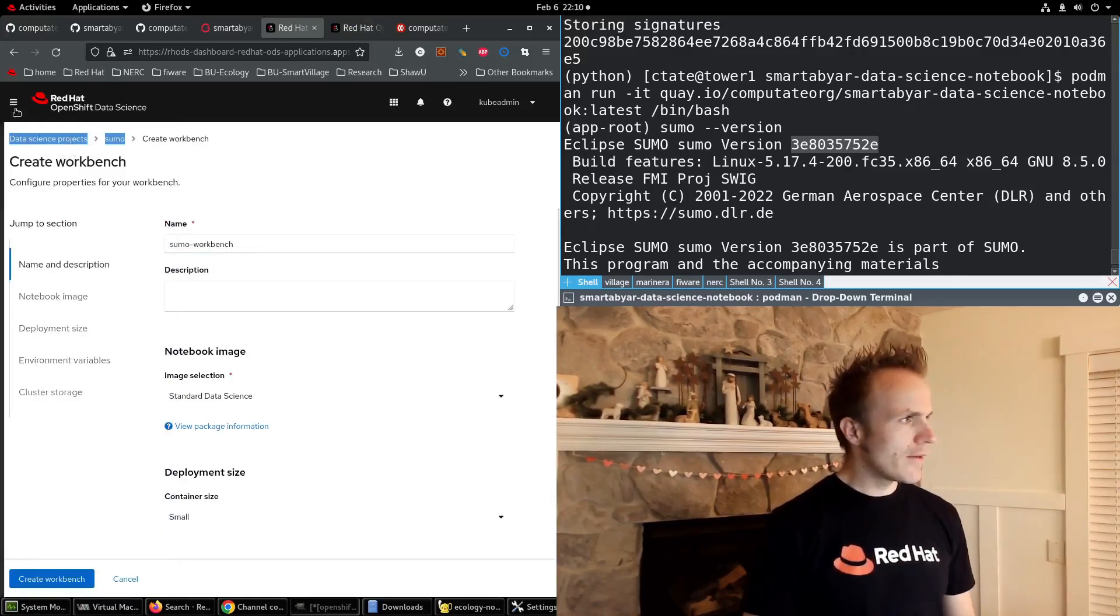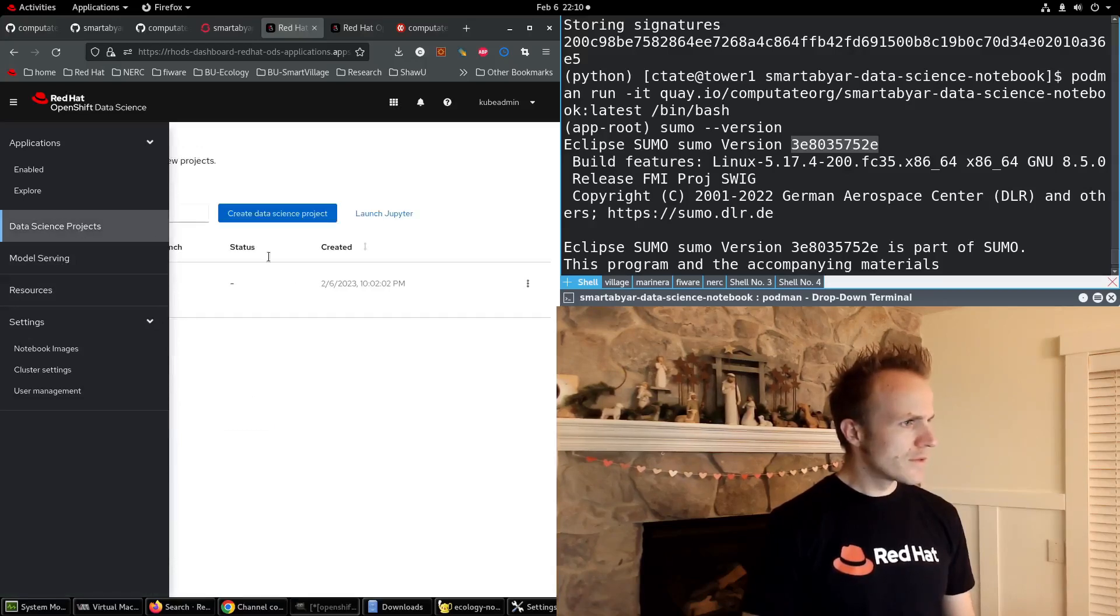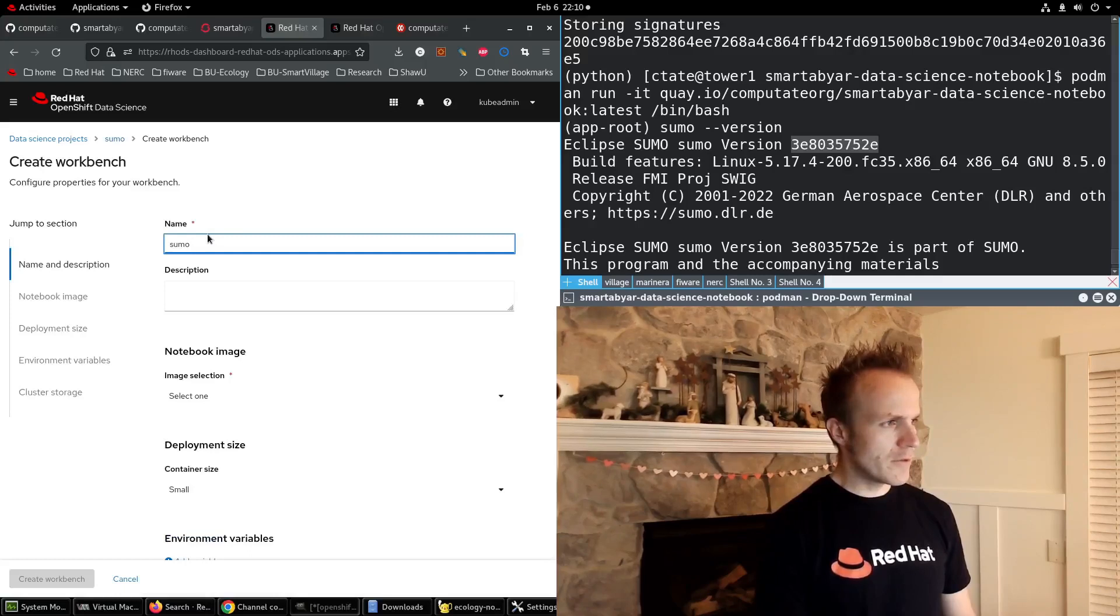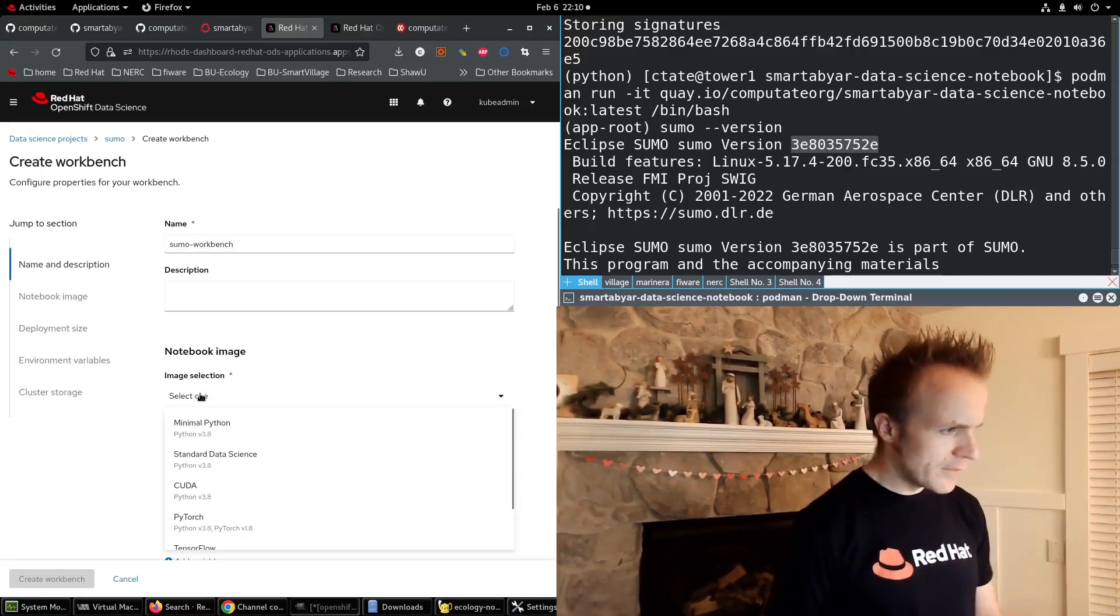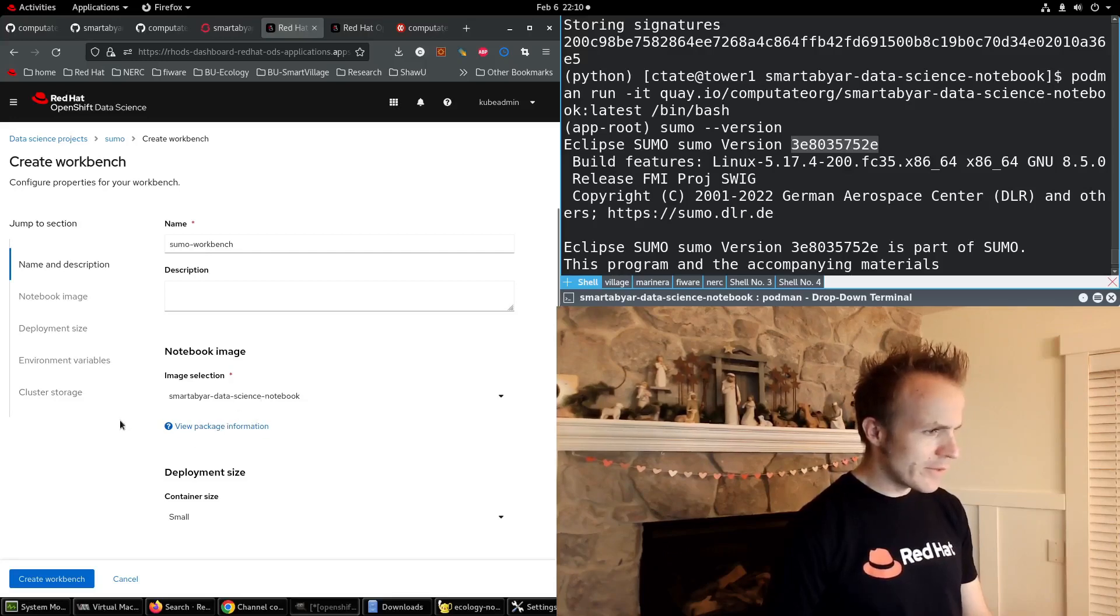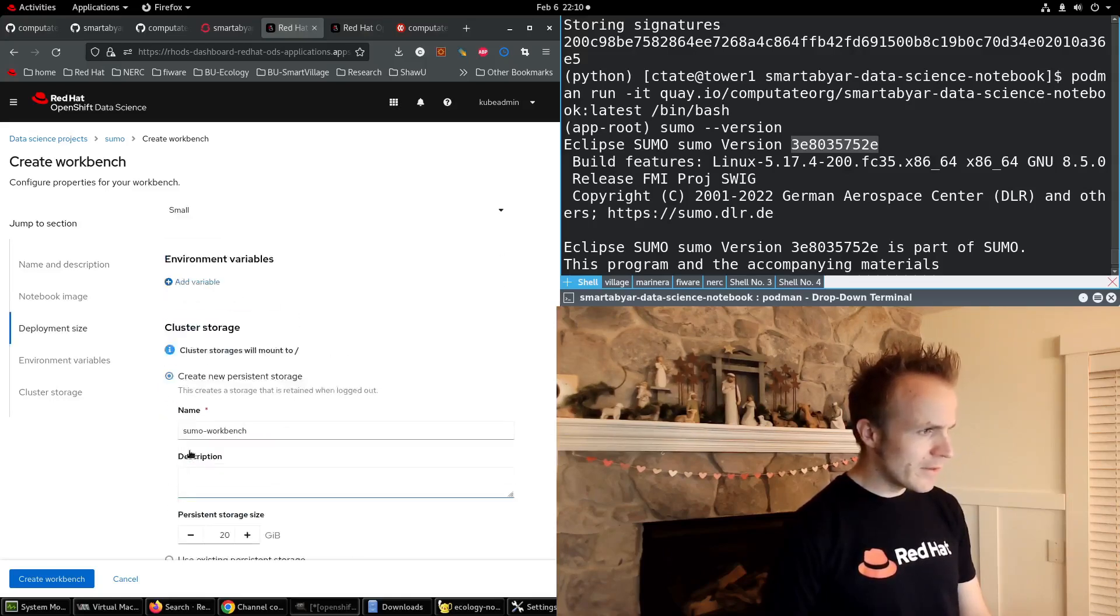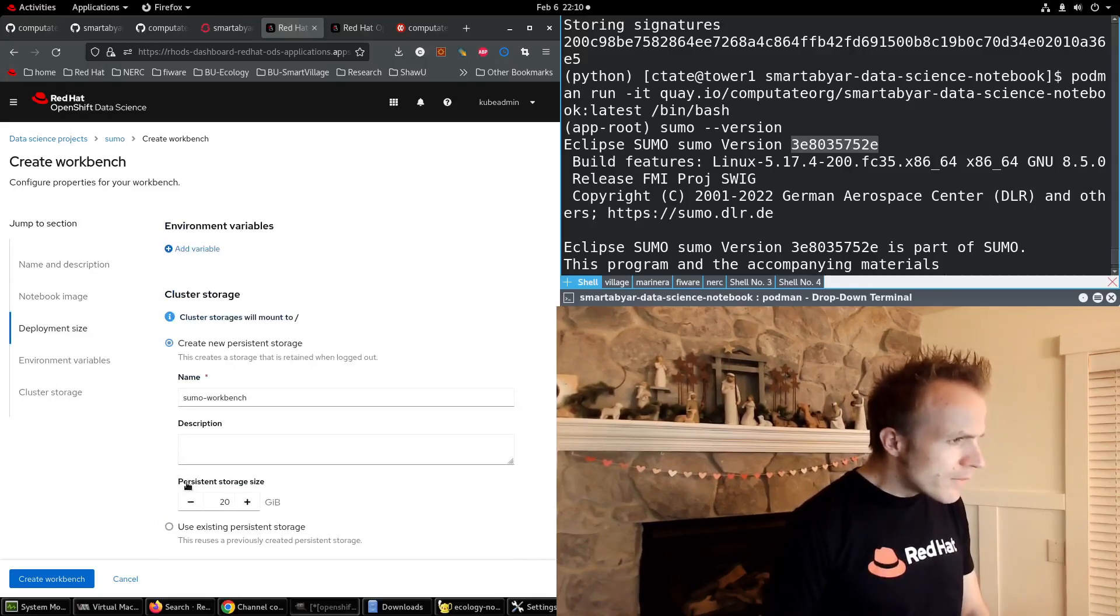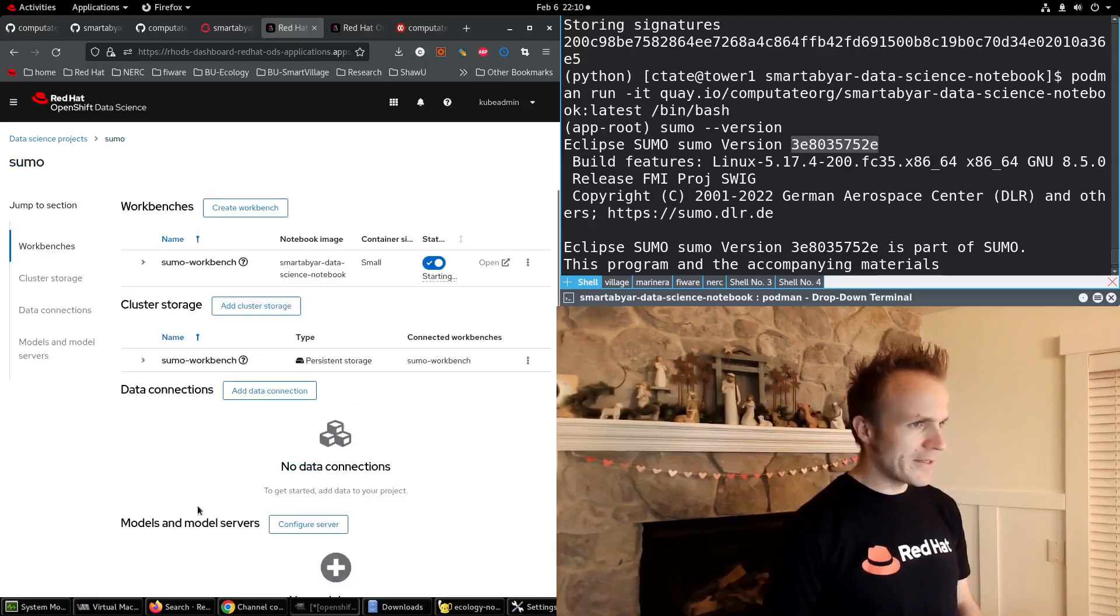All right, now we'll create, let's go to data science projects. We'll create a new workbench, sumo-workbench, image selection, smartDubyart data science notebook. That's the package information, good. And the rest is fine, so we'll create the workbench.